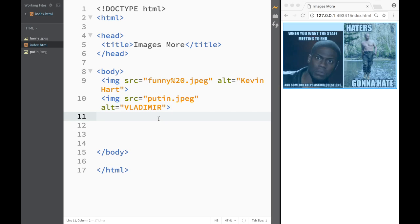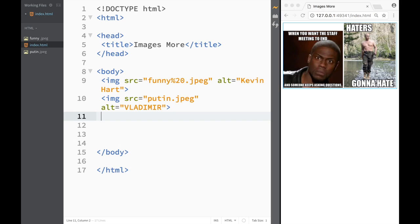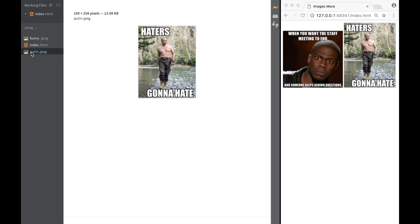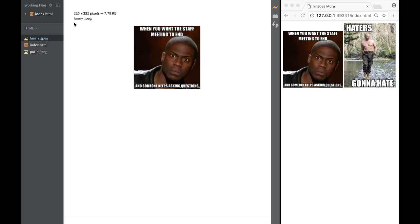Now I have two images, one of them is Putin the other one is Kevin Hart. However you can see that Putin is bigger, that's by default because you can see over here when I downloaded it's 195 by 258 and Kevin Hart is 225 by 225.